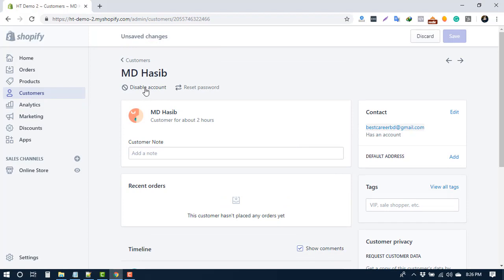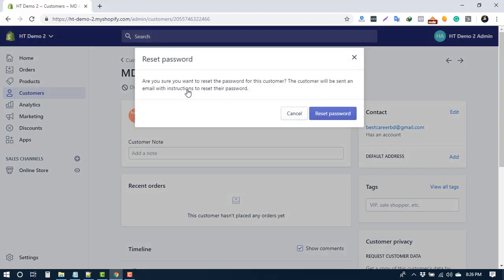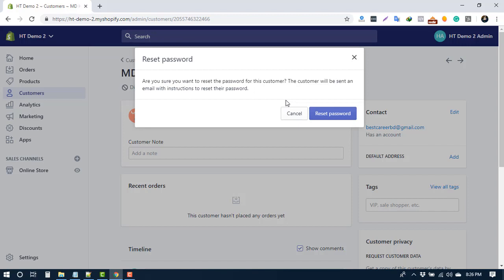To reset password of your customer, click here. An email will be sent to the customer with the instructions to reset password. Normally, for two cases you need to reset password. Number one, if you create the customer account from your end, then you need to send the password reset email to the customer, otherwise they will not be able to login. Another reason is if your customer forgets their password and contacts you to send the reset password email.